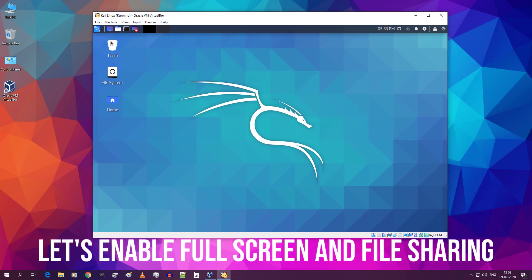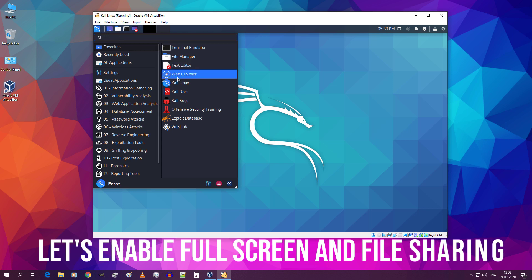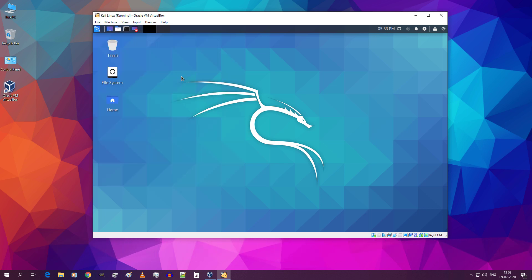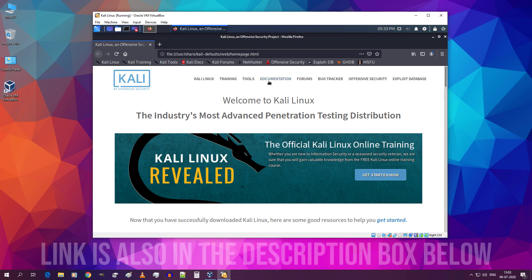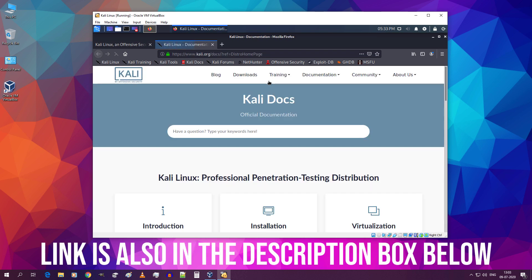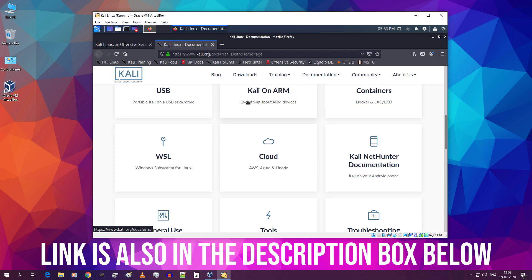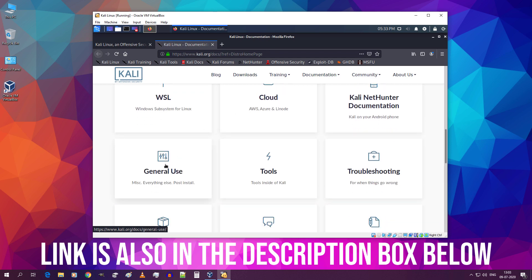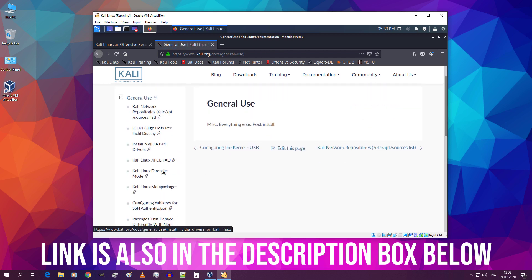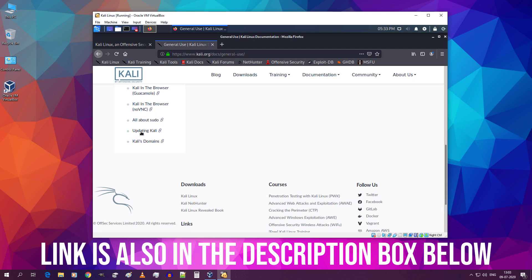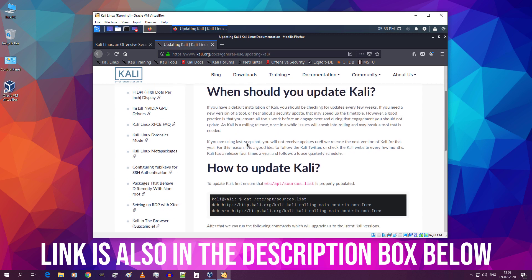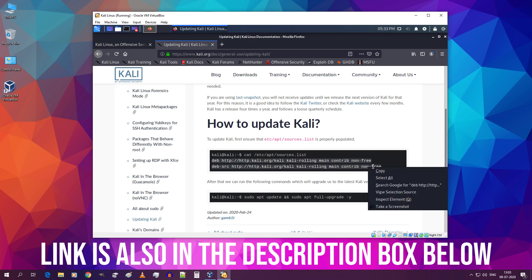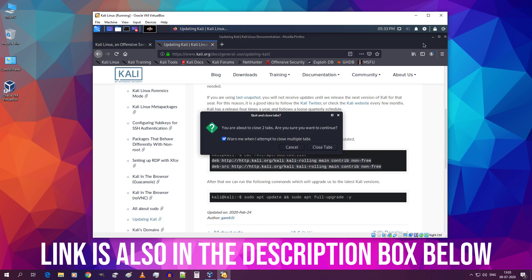Again go to start menu and open the web browser. Click on documentation. Scroll down and click on general use. Now again scroll down and click on updating Kali. Scroll down. Select and copy these two lines. Now close the browser.